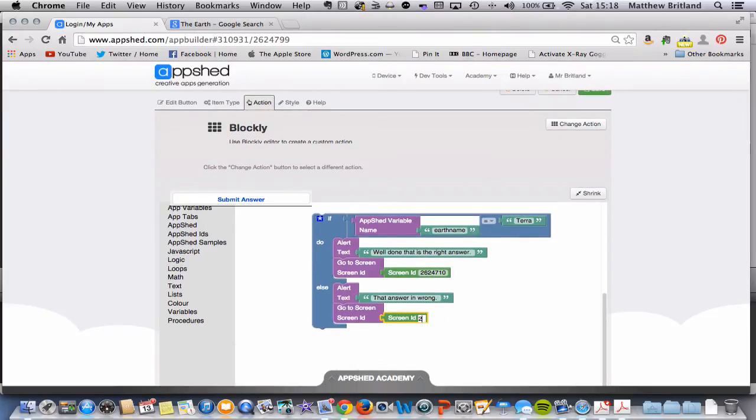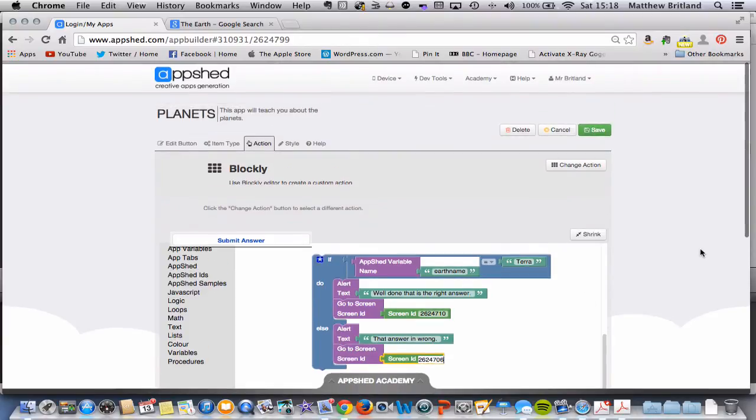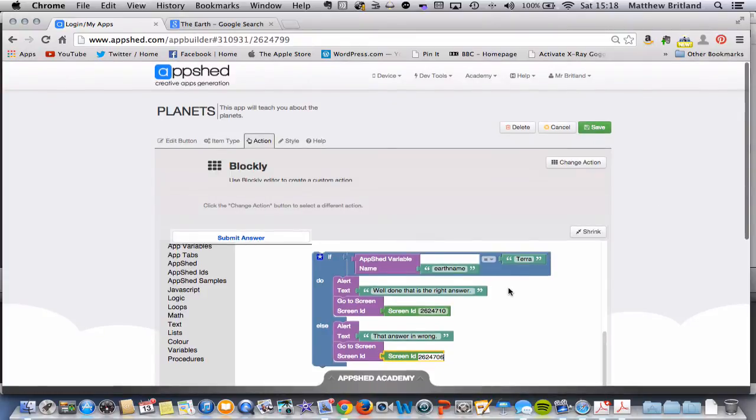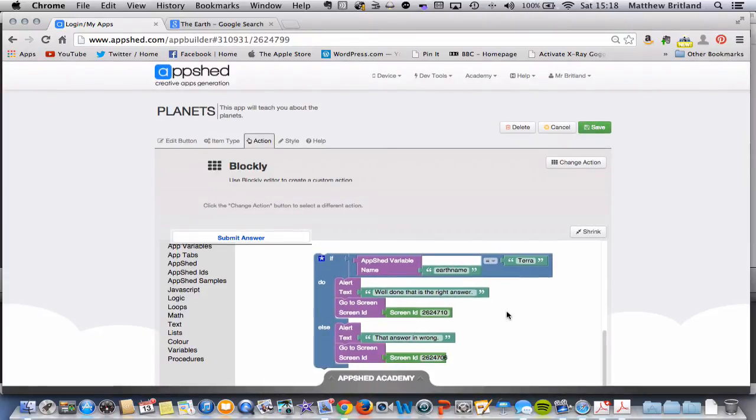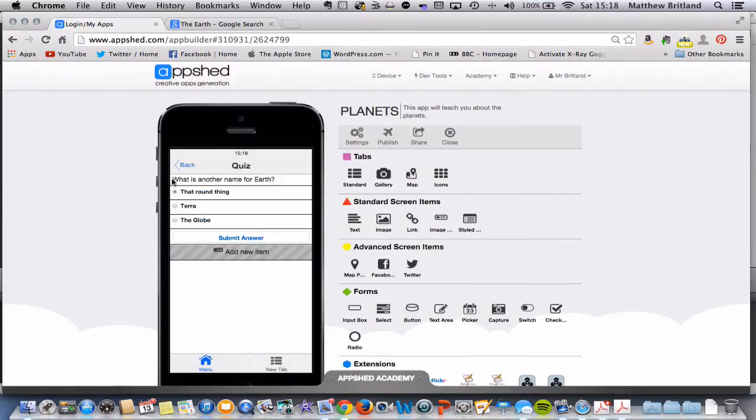So we have 26247106. I'm going to click off that, click save, and let's see what happens.